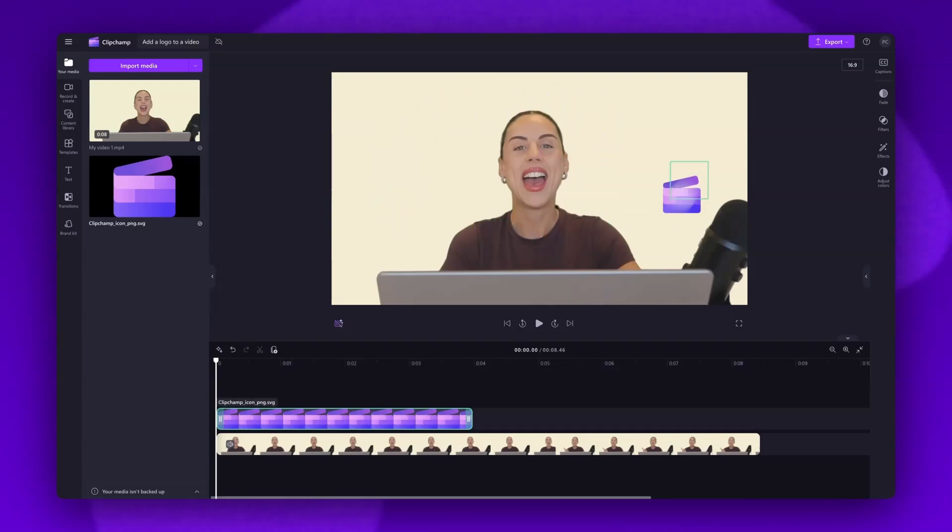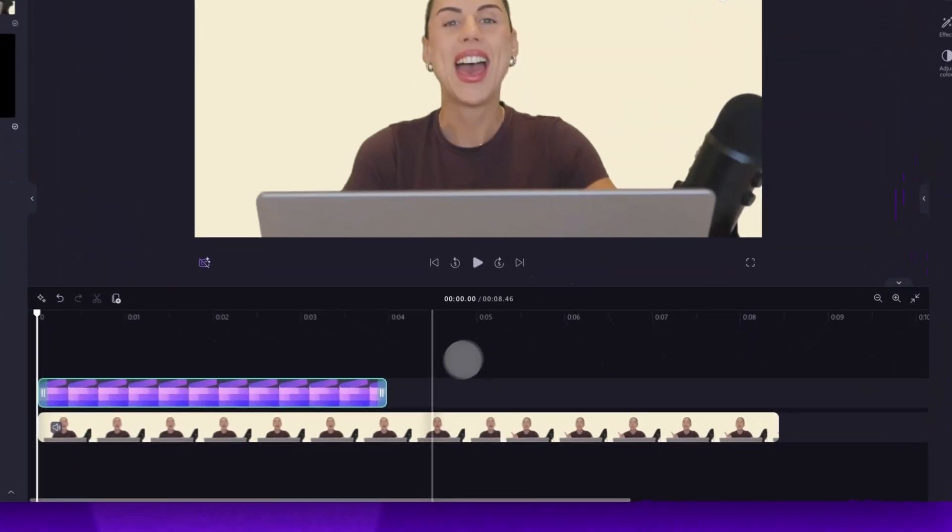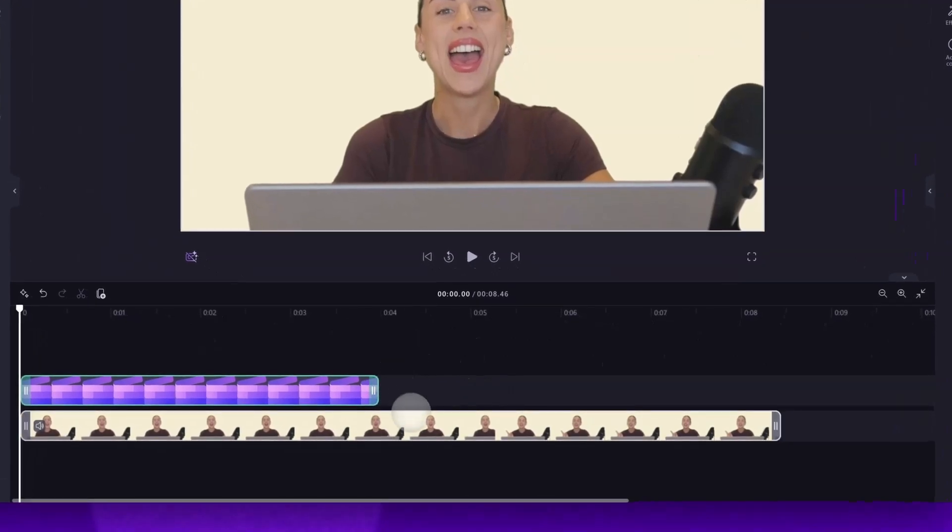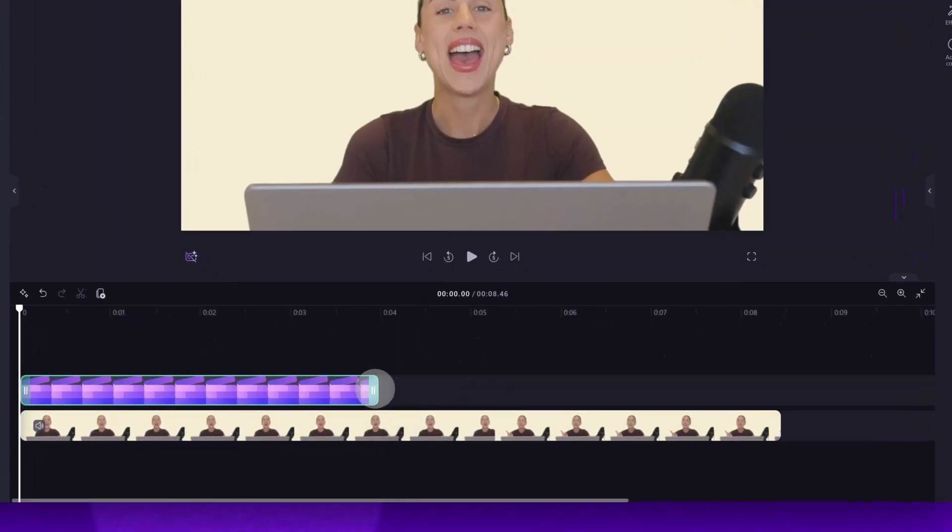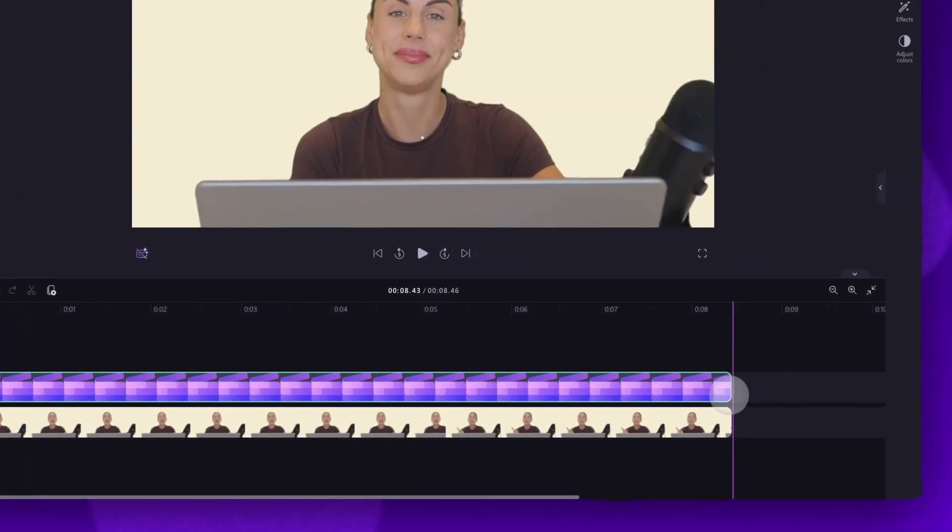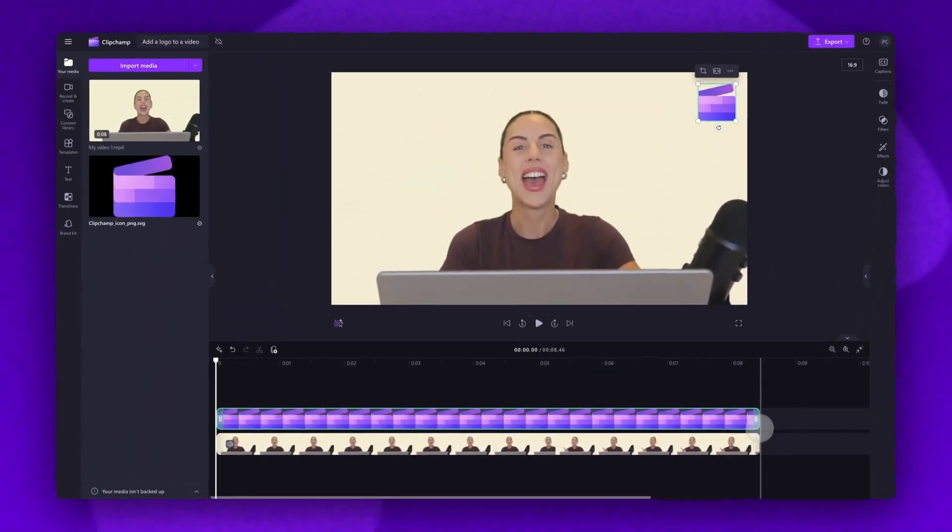Then, freely move the logo anywhere on the video preview until you're happy with where it's placed on your video. If you want the logo to show throughout the whole video, make sure both assets are the same length. In your timeline, you'll drag the end handle of the logo asset to the right until it meets the end of your video.